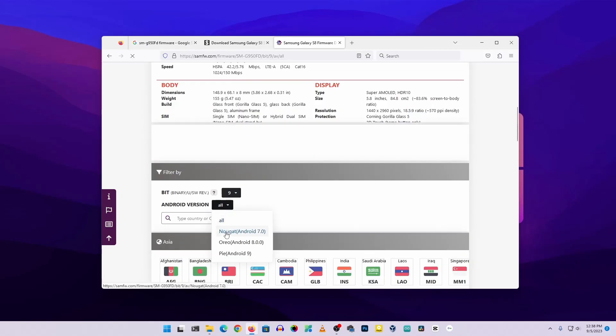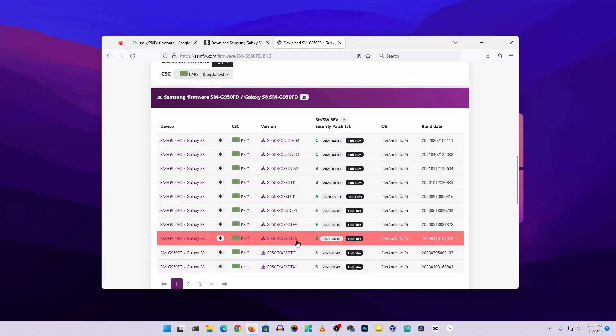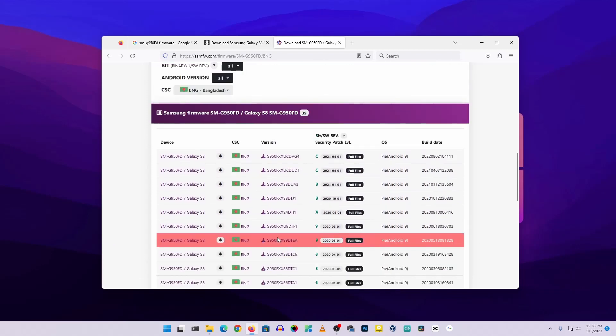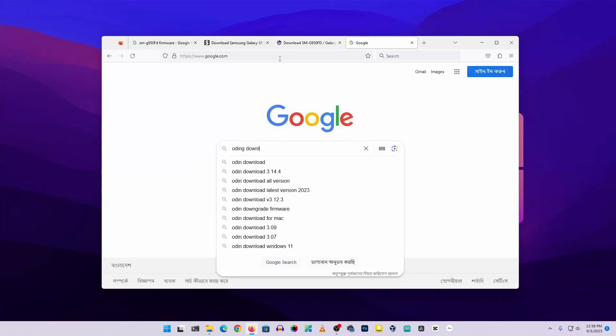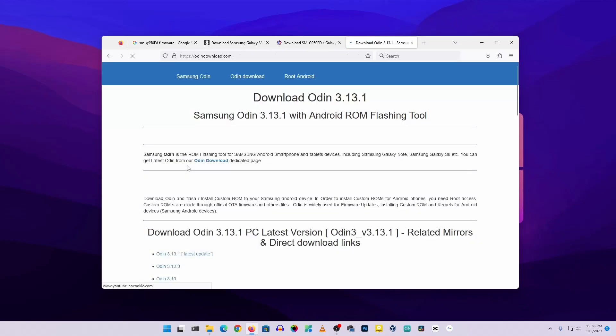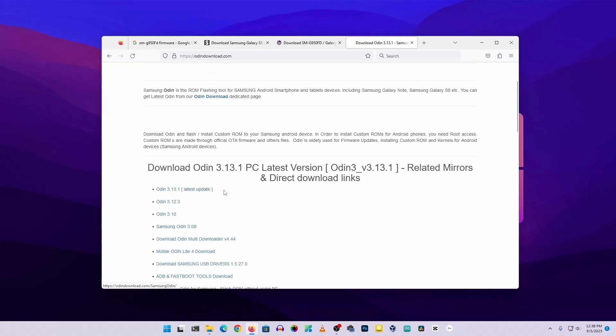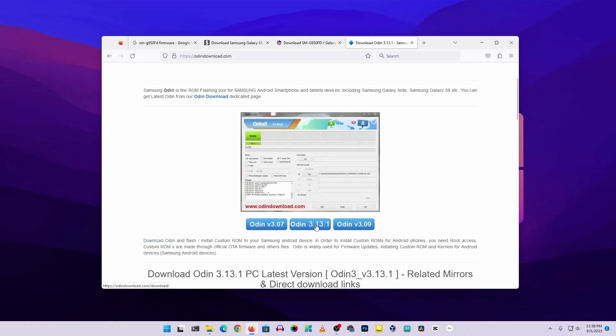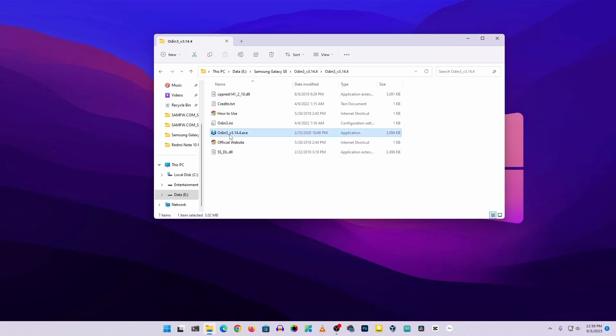Then download the firmware for your phone. Now take another tab and search for Odin download. Then go to this website and download the latest Odin software. We are going to use this Odin software to flash the stock firmware into our phone. After downloading gets completed, open up Odin software.